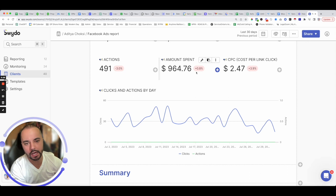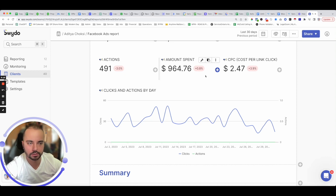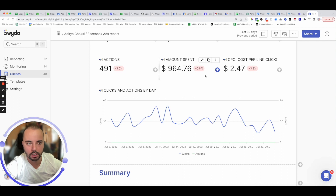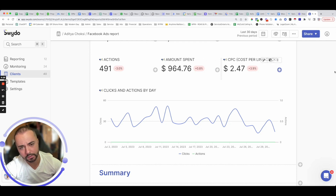To be honest, I don't use Swido for reporting — I use a different solution for that. We're using it primarily for the monitoring activity, which lets us know on a regular basis which campaigns are underperforming so we can get to them and provide a solution as soon as possible.